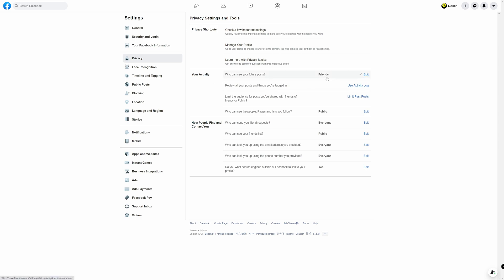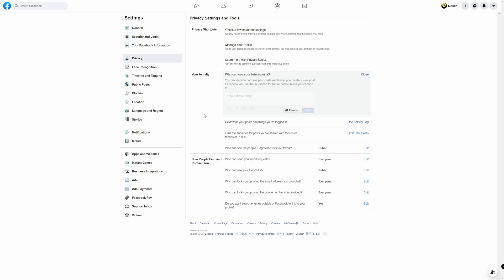It's defaulted as being friends but if you click edit here it brings this up. You decide who can see your posts each time you create a new post. Facebook will use that audience for future posts unless you change it.